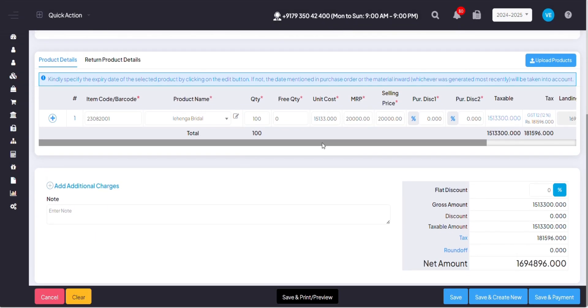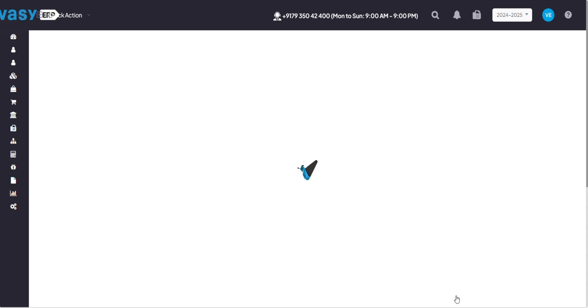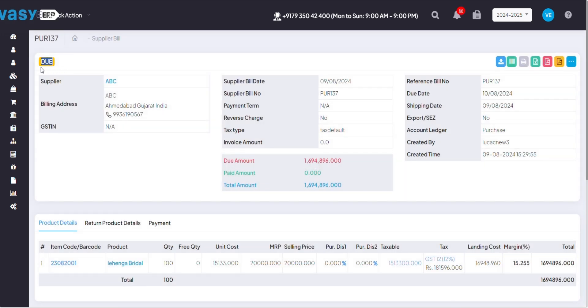Once you've edited all the details, you can just click on save, or if you've also made the payment for the same, you can click on save and payment. As of now, I've clicked on save, so it is showing due.